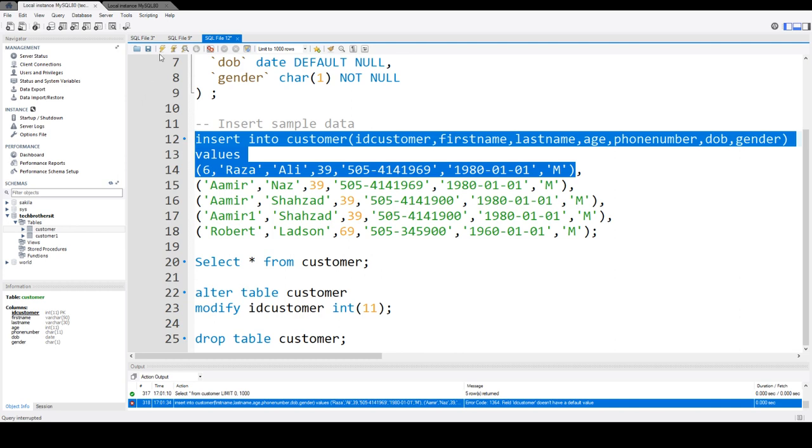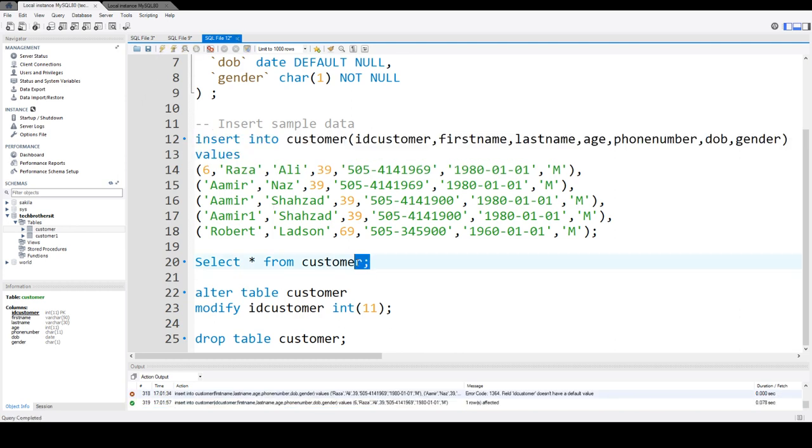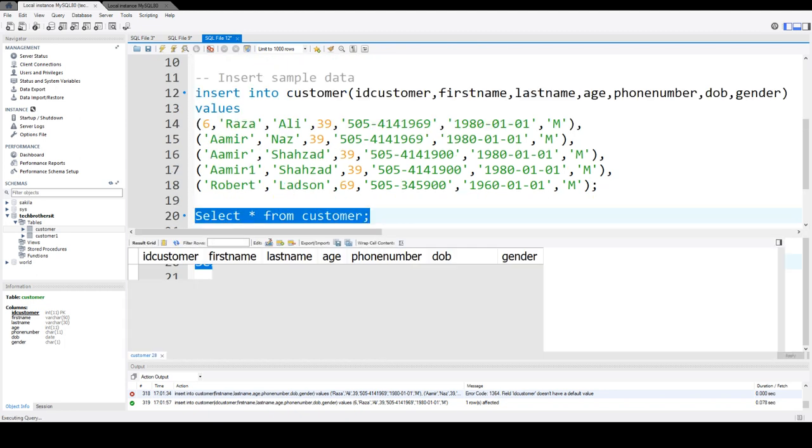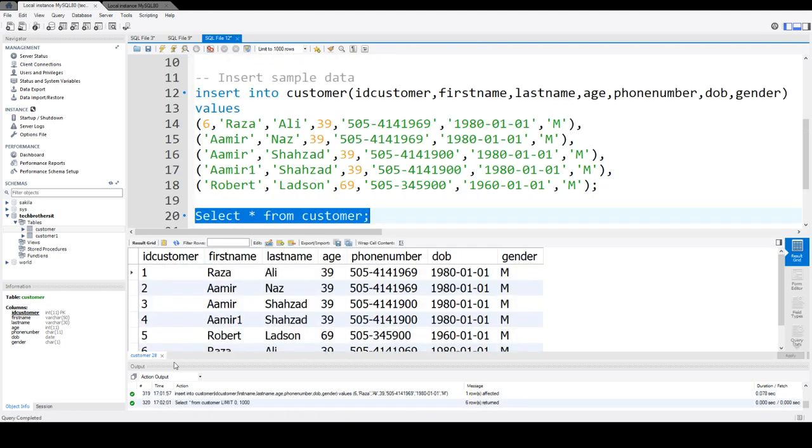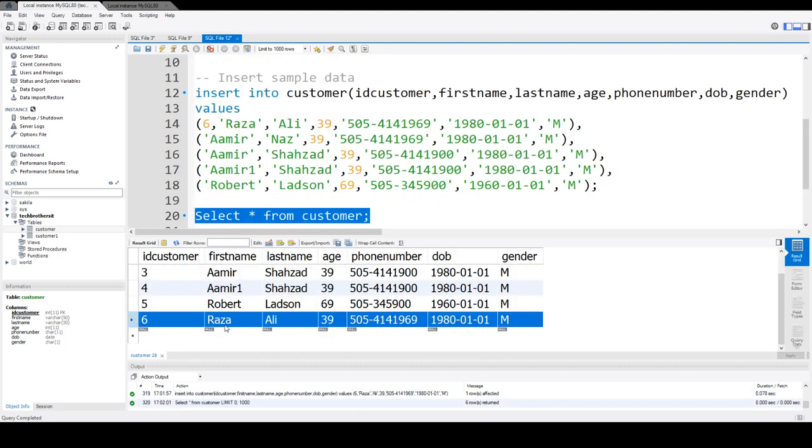I'm inserting only one row in this table, so one row is affected. And now you can run this statement to see that.